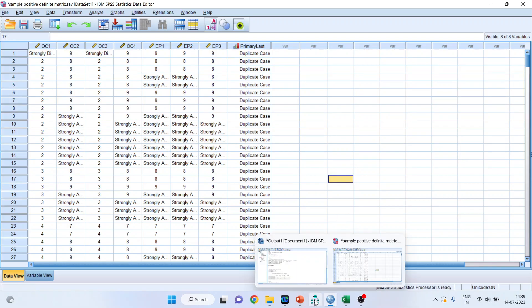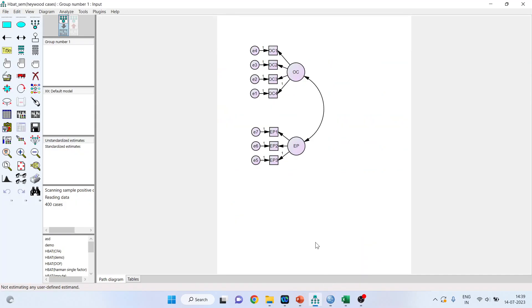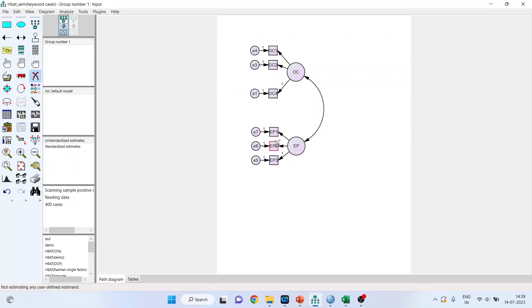Now when this is done, you will again go in the canvas and we very well know that there are some items which are strongly correlated with each other. What to do now? So OC3 and EP3, we are deleting it. So I will pick up the cross button from here. 1, 2, 3, 4.